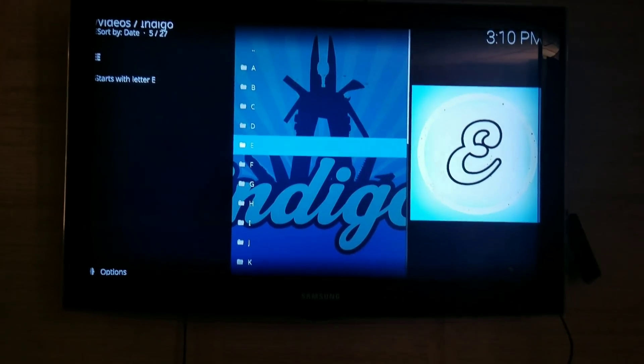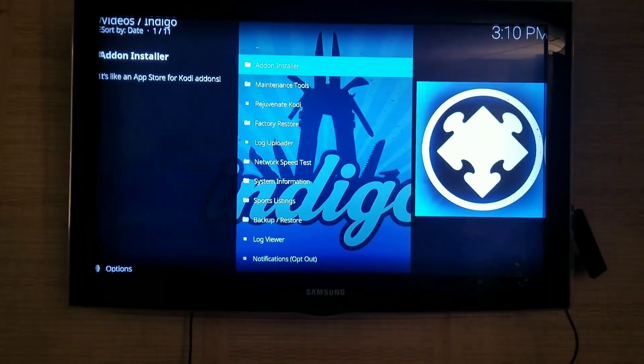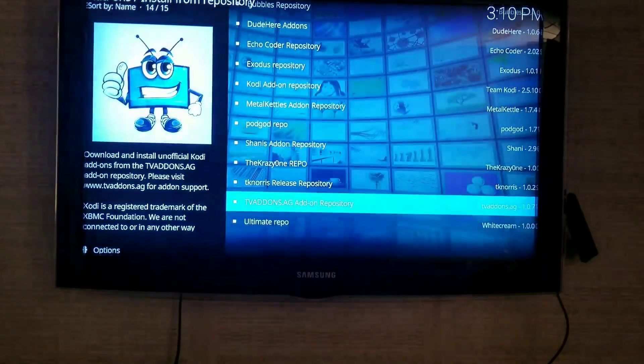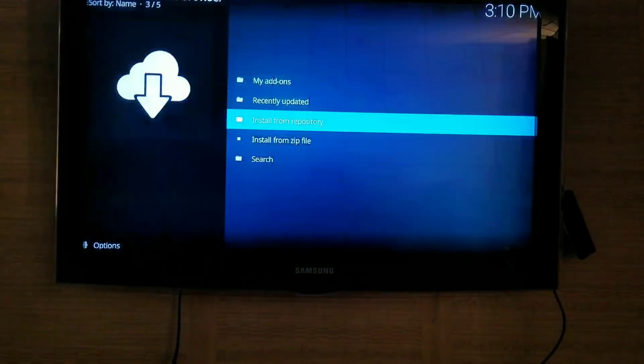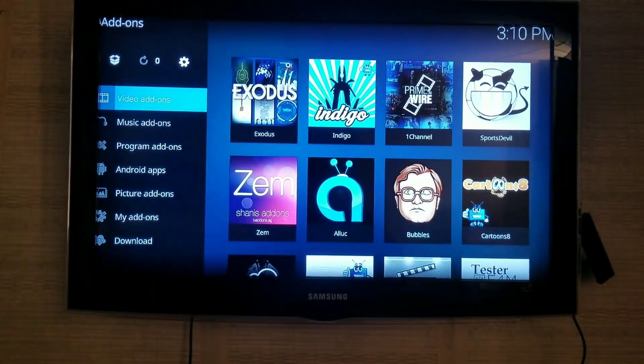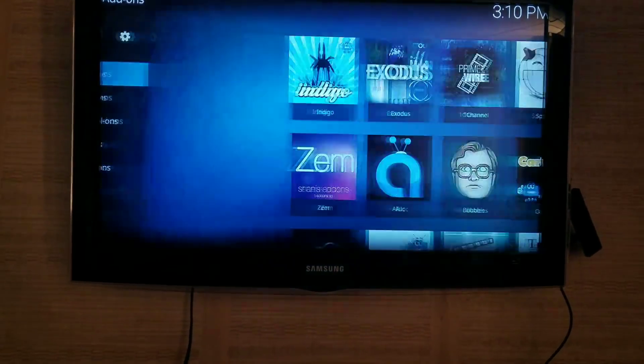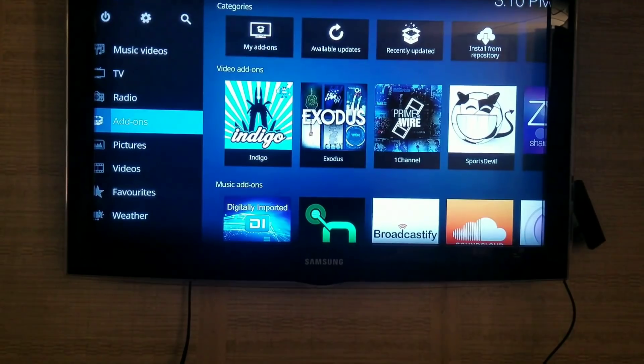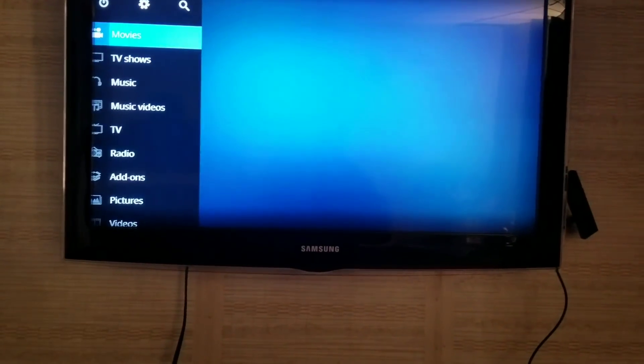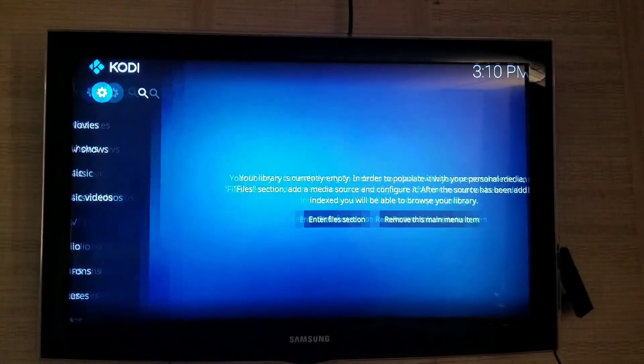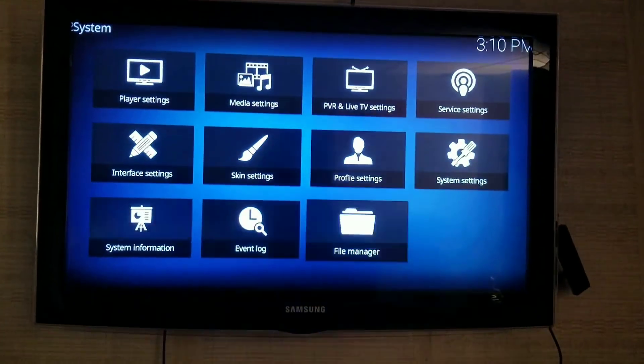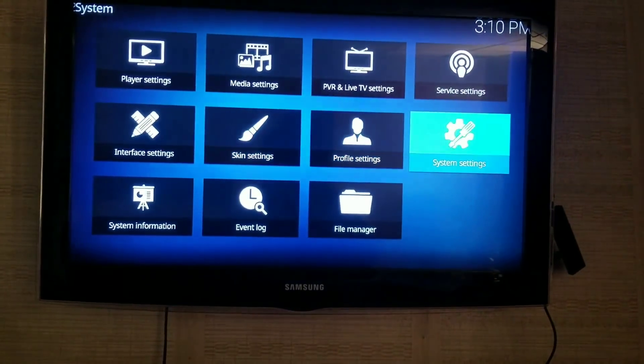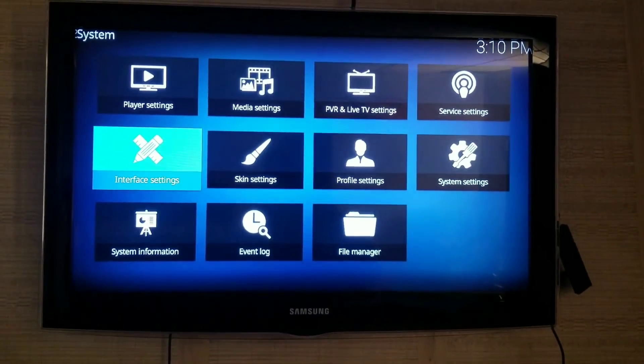So once you have all that, I'm going to show you how to change your skin back to Confluence. I just think it's easier to navigate. So what you're going to do is go back to the home screen, go up to Settings again, the Settings icon. We're going to go to Interface Settings.